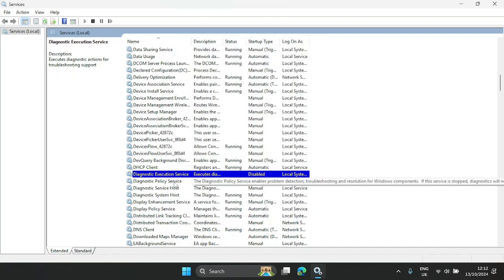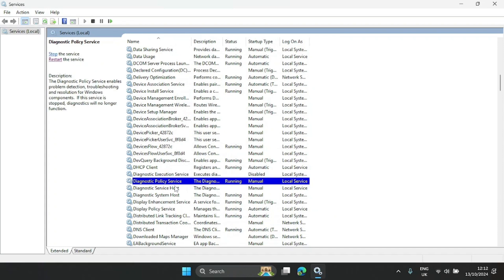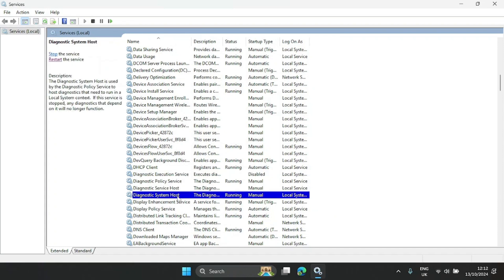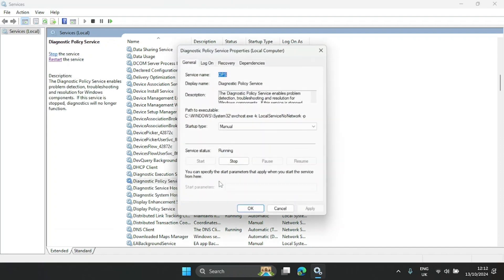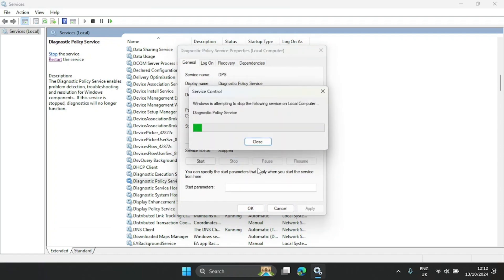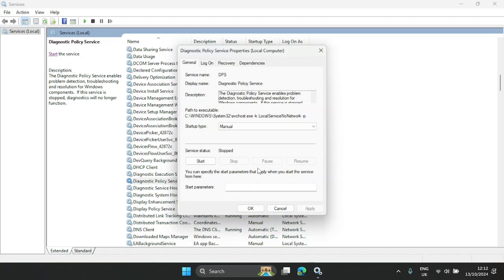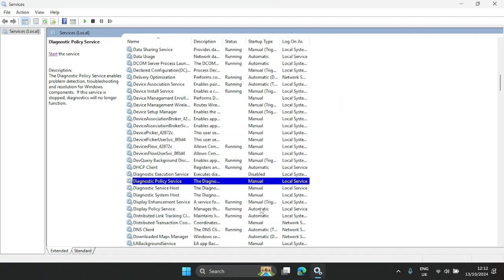We can also disable the other diagnostic ones — there are a bunch of them. Some of them you can leave at Manual and just stop them, then click OK, so they won't run automatically.